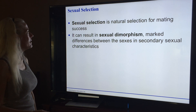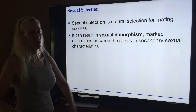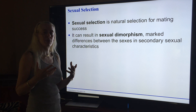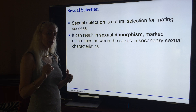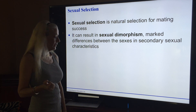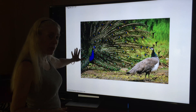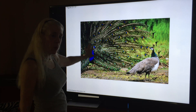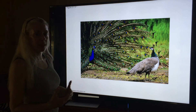Sexual selection is natural selection for mating success. It can result in sexual dimorphism — marked differences between the sexes. For example, grackles: the big dark purple ones are males, the brown ones are females. Male and female lions are sexually dimorphic. With peacocks and peahens, if the male isn't pretty enough, he doesn't reproduce — the males are forced to become more and more elaborate. He has to look pretty and put on a dance; some birds have to build nests.